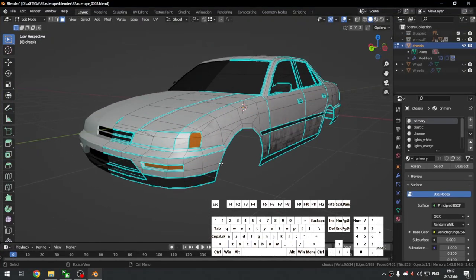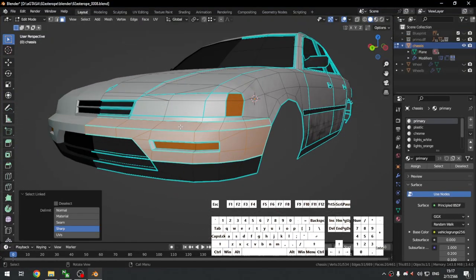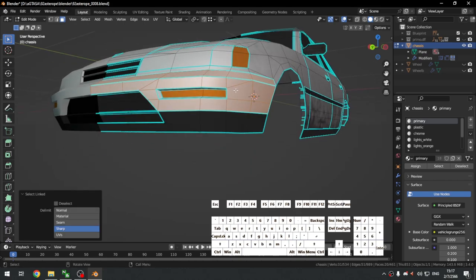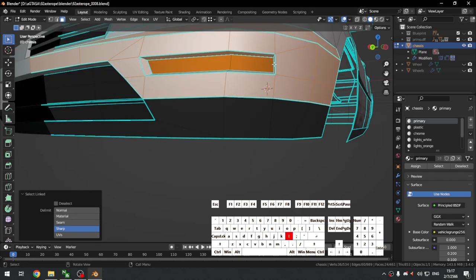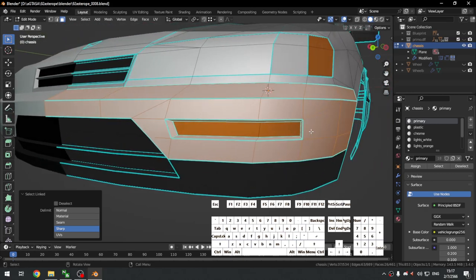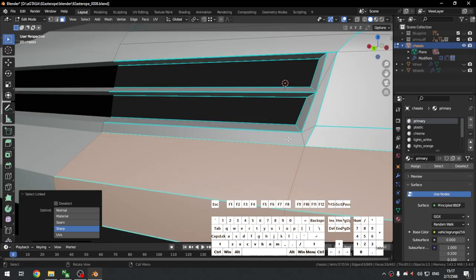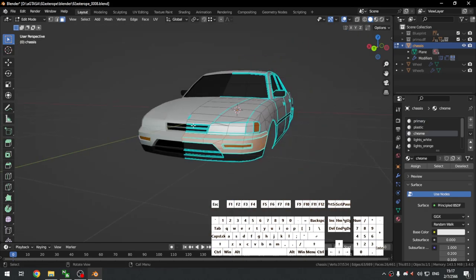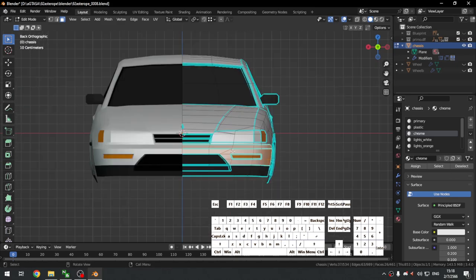Now we map the front. Only select the paint — in San Andreas, plastic, chrome, and other materials don't have dirt maps, only the body paint. Don't forget the little nooks and crannies. Go to the front view — and remember the cars are flipped so what I call the front view is actually the back orthographic, but I'll just refer to it as the front.